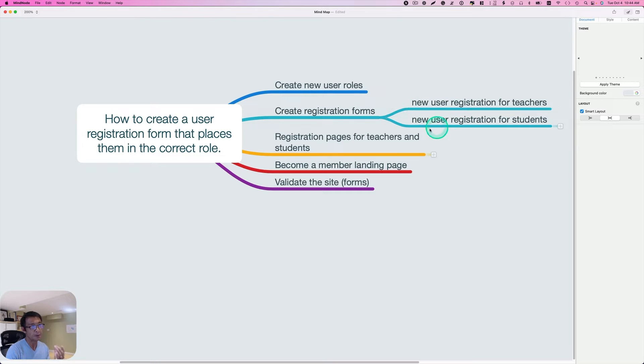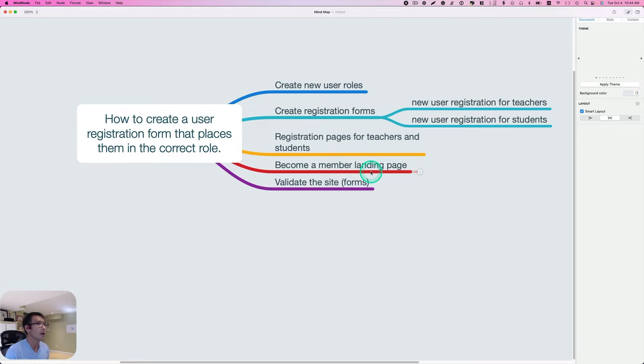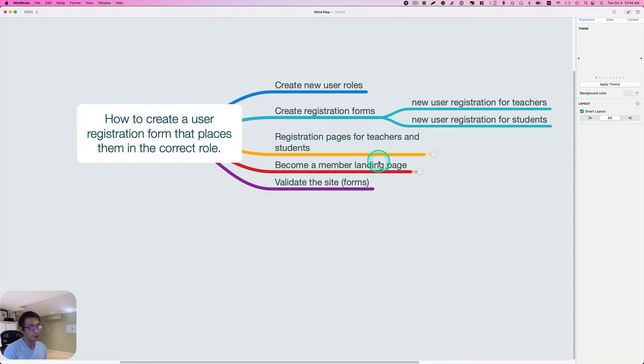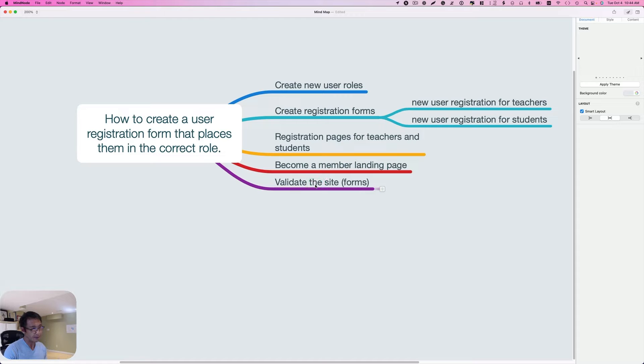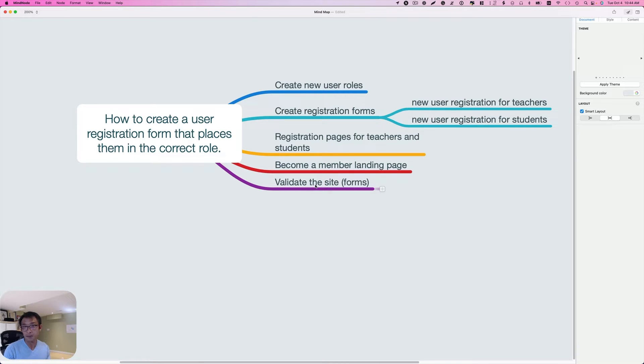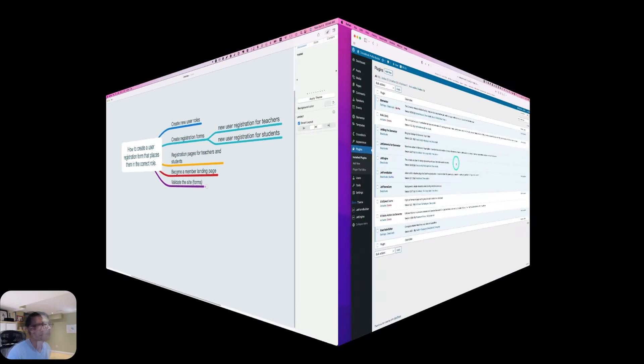I'm going to embed those two forms onto that page. The fourth item is I'm going to create a become a member landing page. And the final item is I'm going to validate the site or those two forms to make sure if they are working. So let's get started.